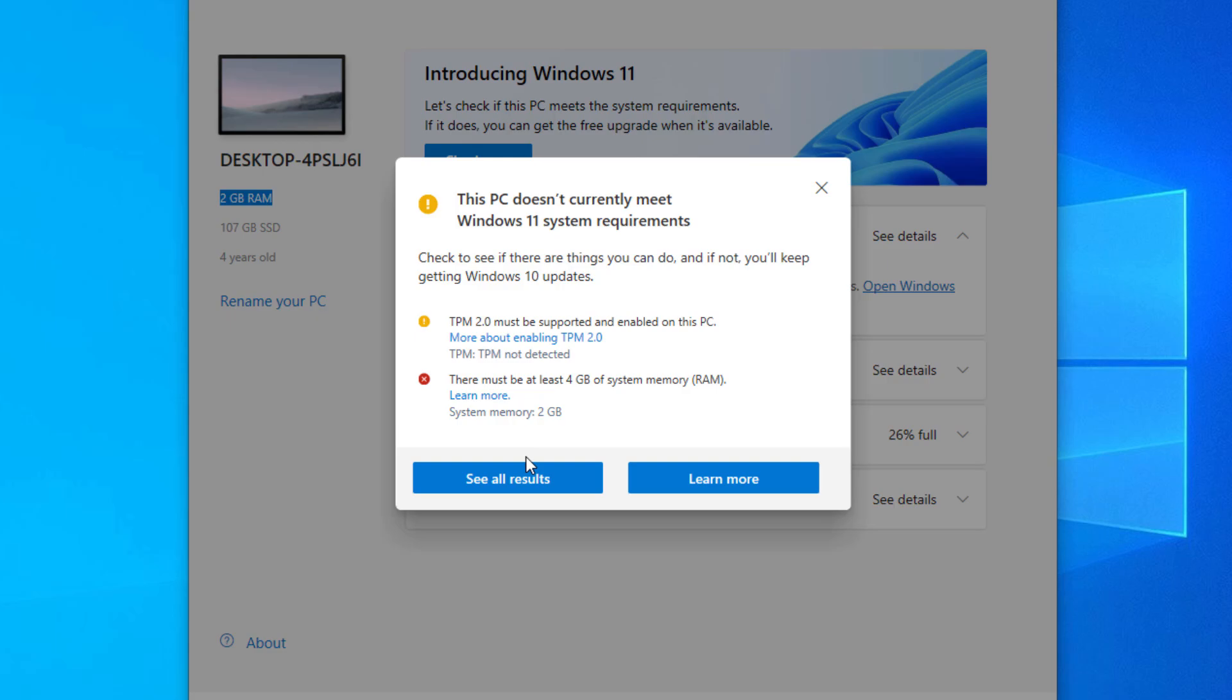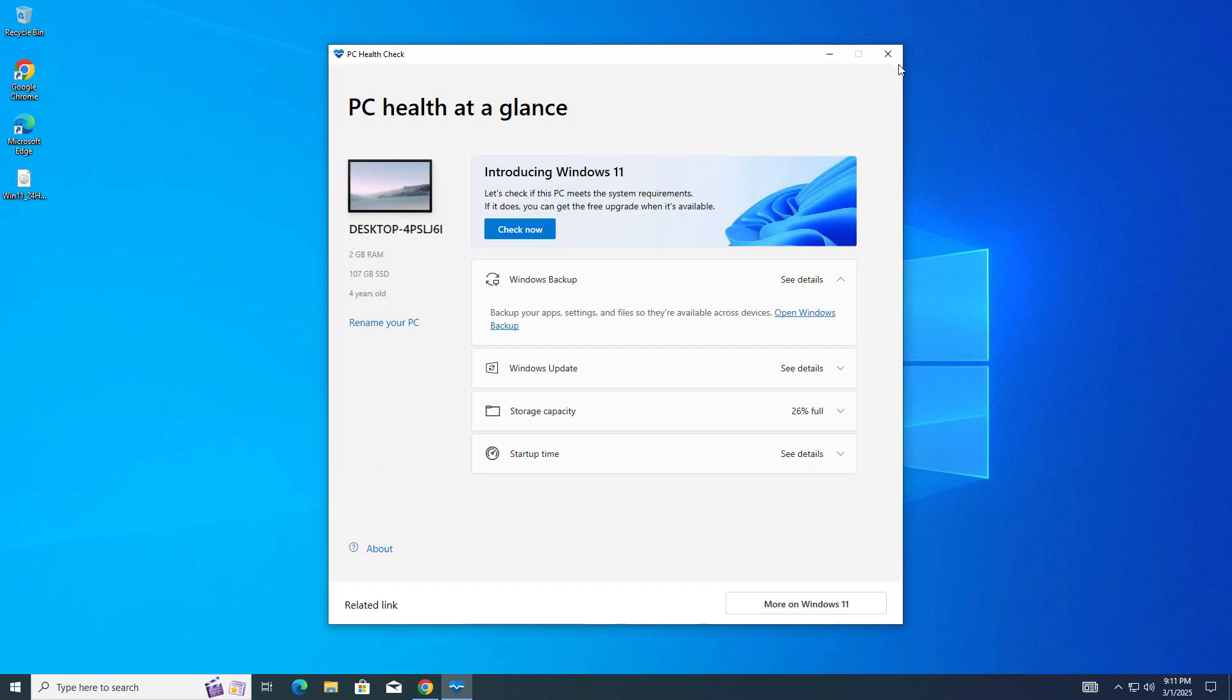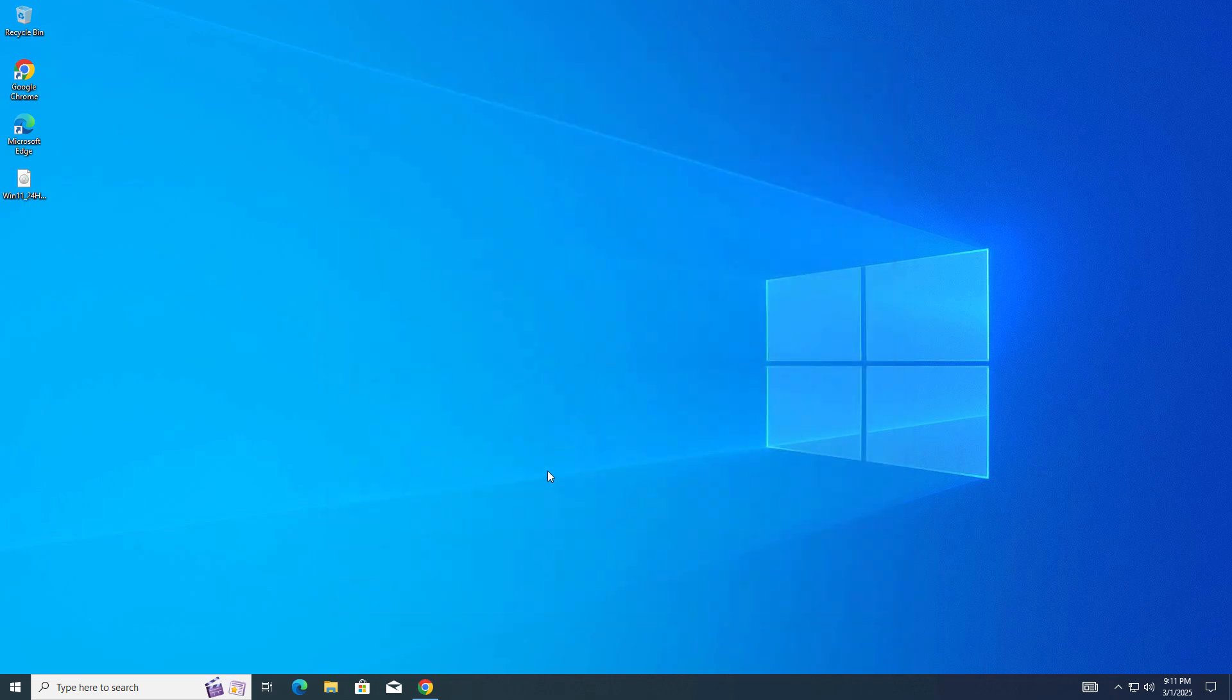RAM is also not supported. If your CPU or other things are not supported, don't worry about that, just follow the process.